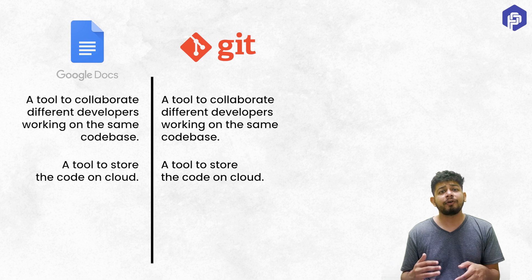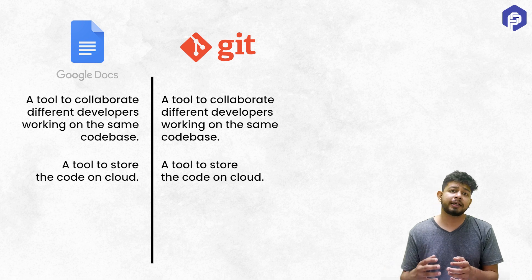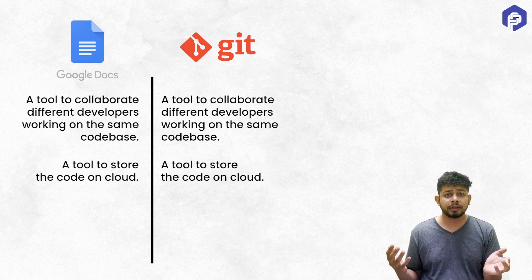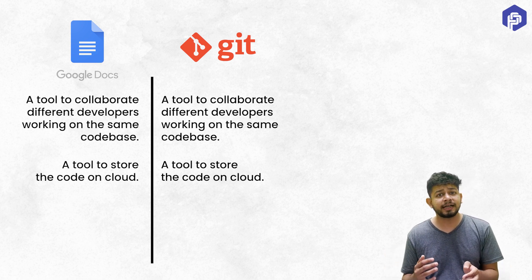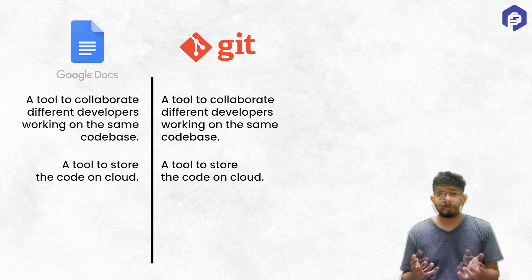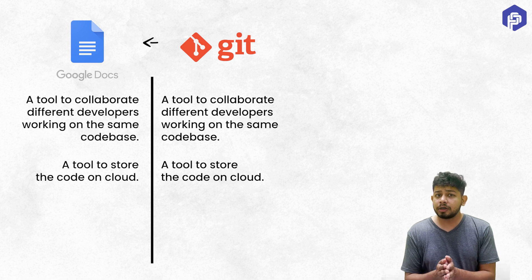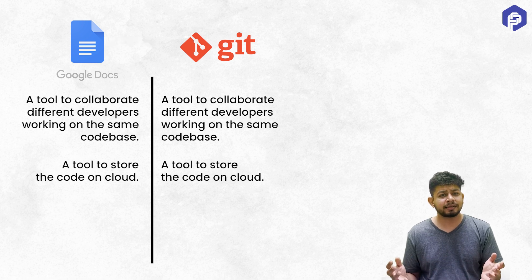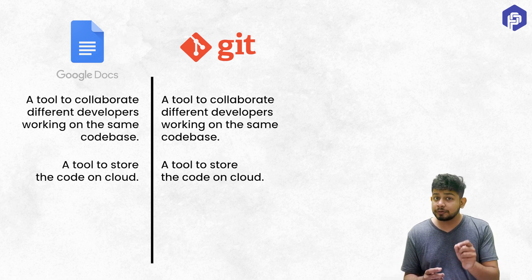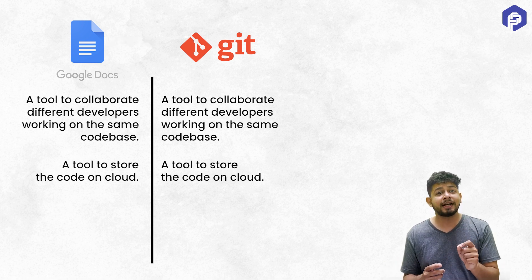And finally, my code is on the cloud. So the last two features I talked about can be done by Google Docs. So why do I need Git? Just because of the first feature I discussed: to track the changes and to see the different versions of my code.